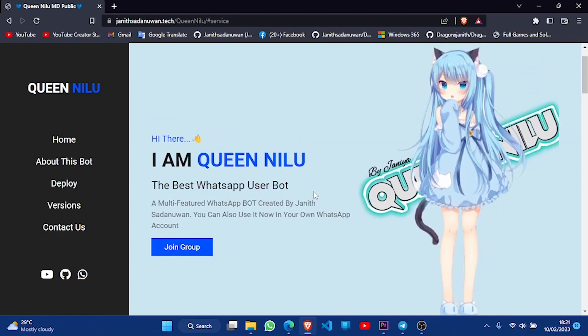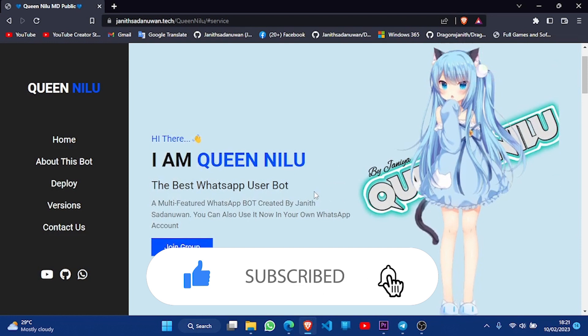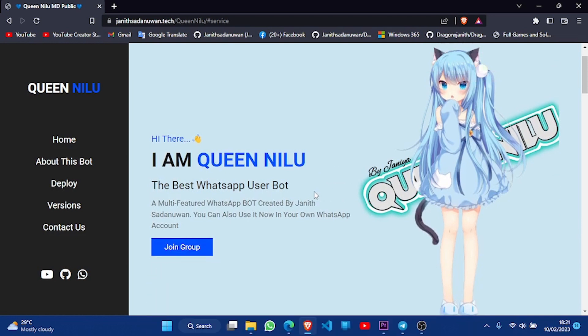What's up guys? It is called Janisandrhoon YouTube channel. In this episode, I will show you another video. If you are going to check out this channel, then we will show you another video.